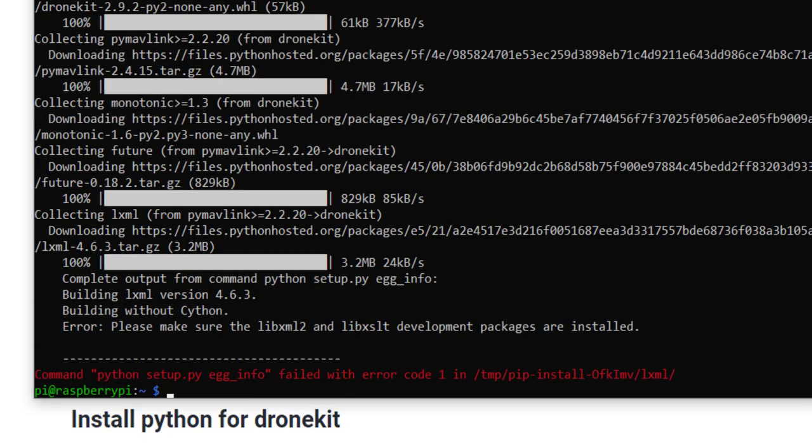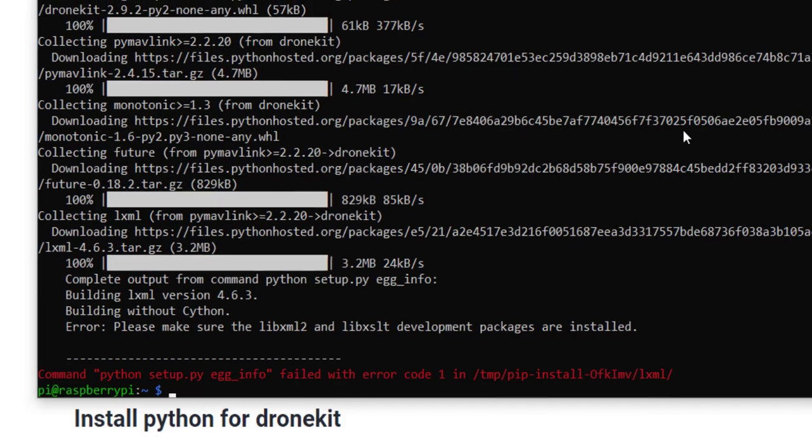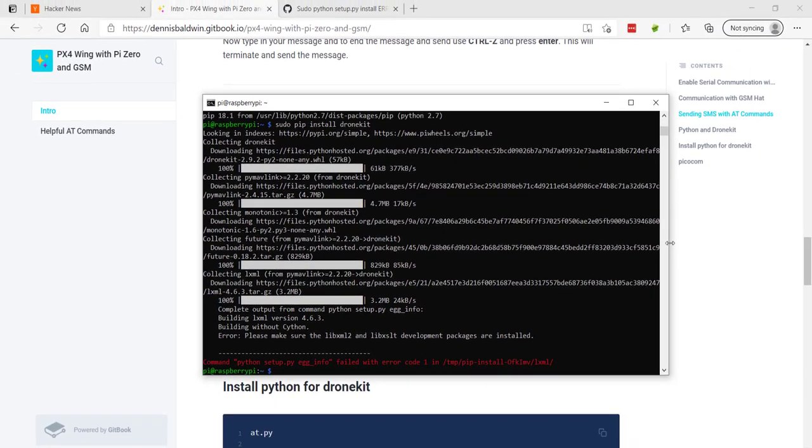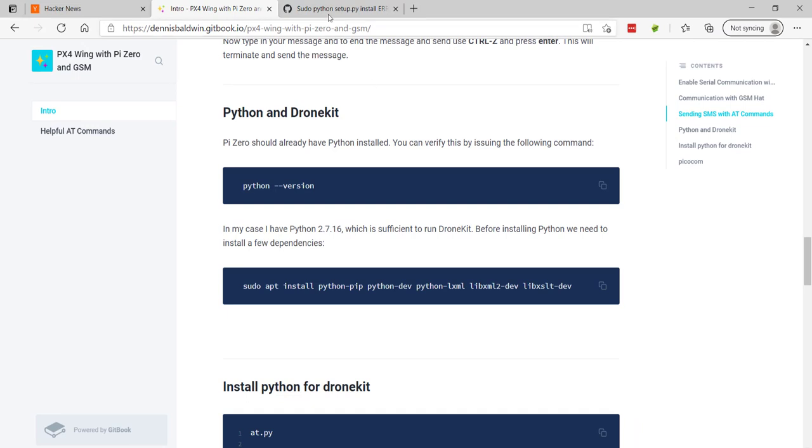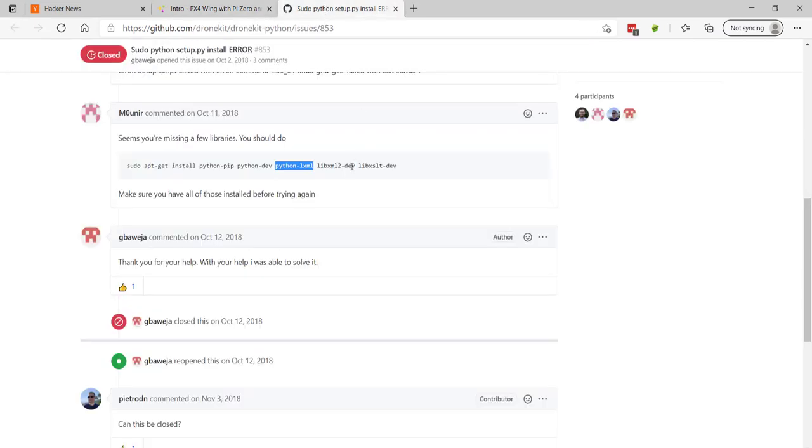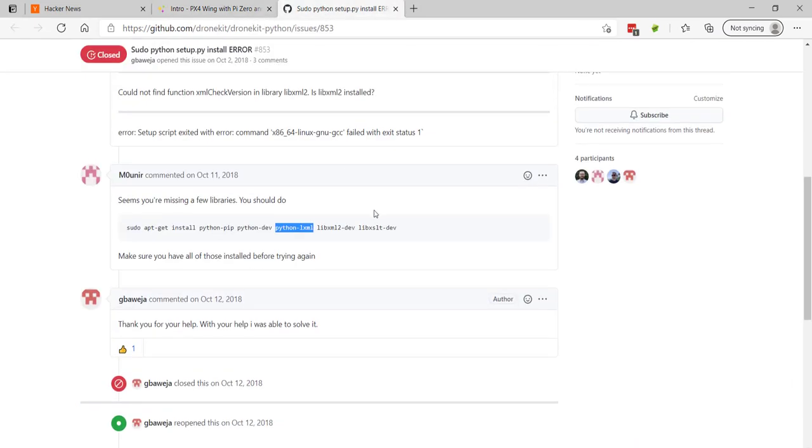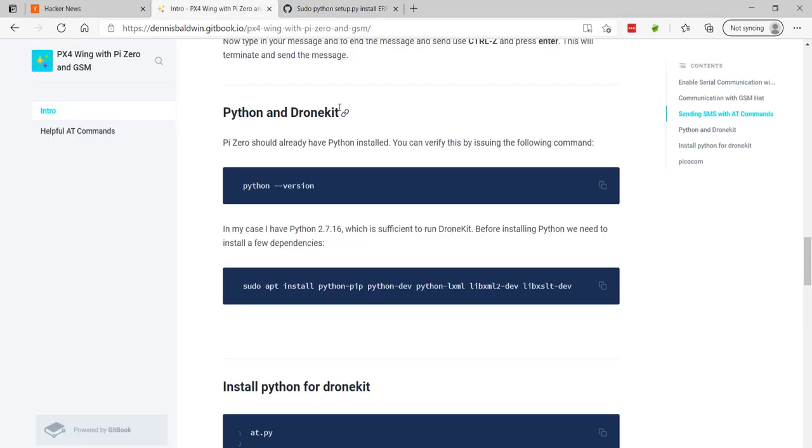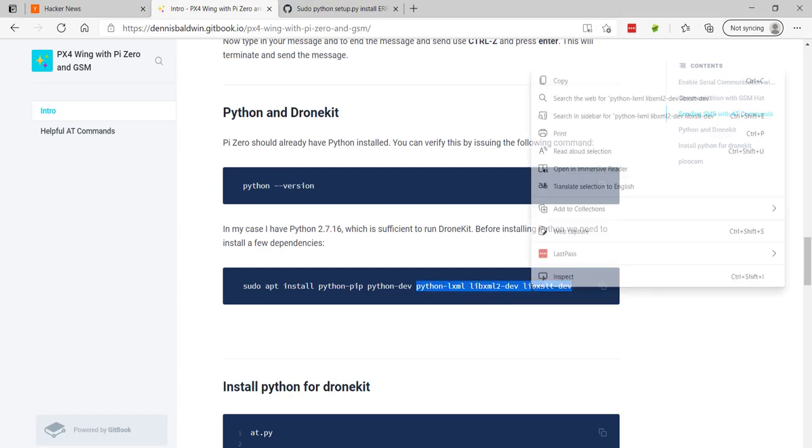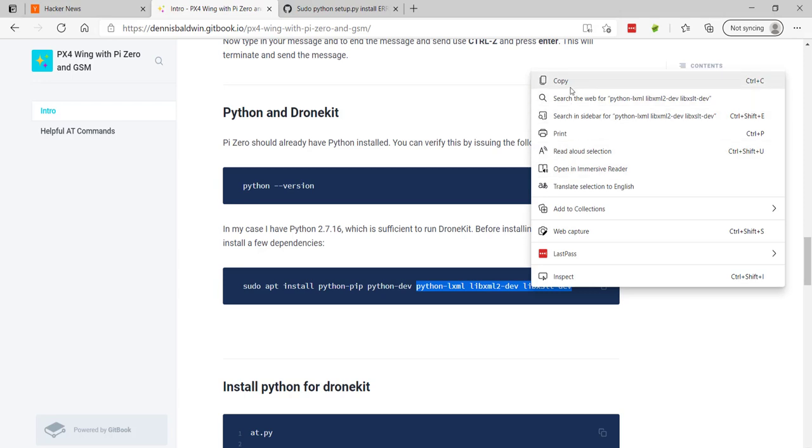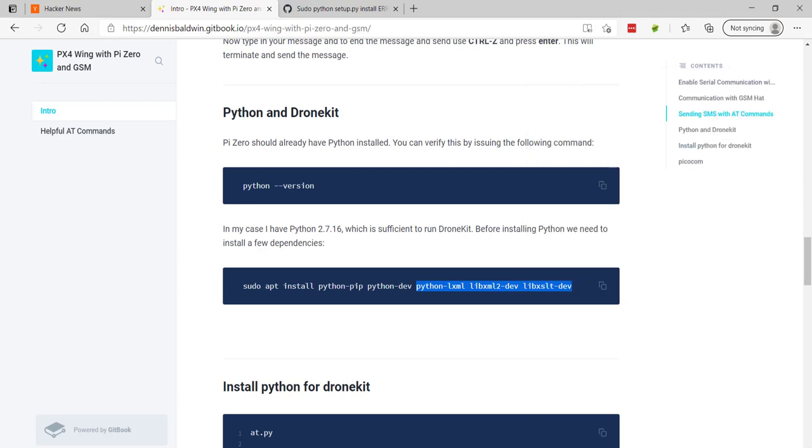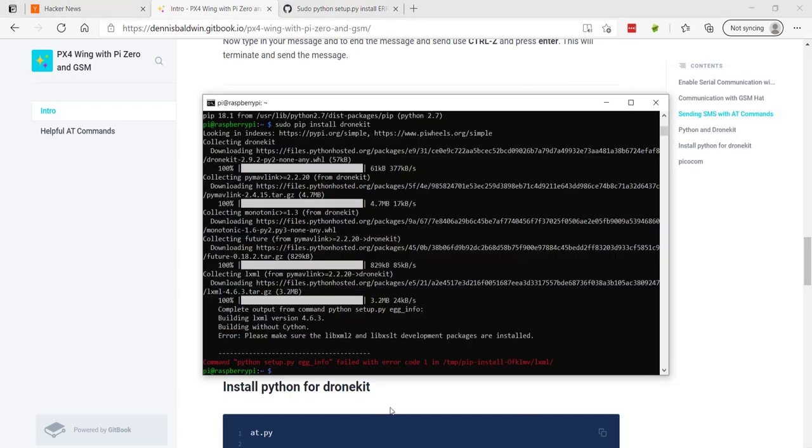We can see this is pip 18.1. And now I'll go ahead and do a sudo pip install drone kit. Unfortunately, I ran into an error with this installation. There is a known issue in GitHub related to some additional dependencies to get DroneKit installed. So when you're going through this, make sure to just copy this line. I have all of these dependencies here, the additional libxml and then the libxslt.